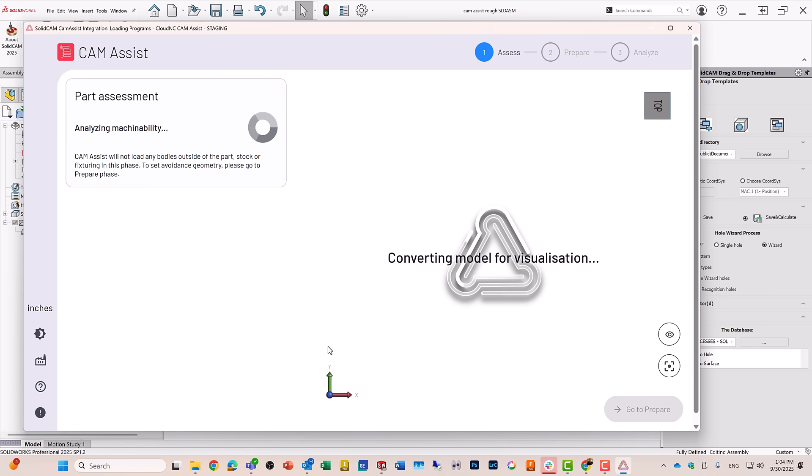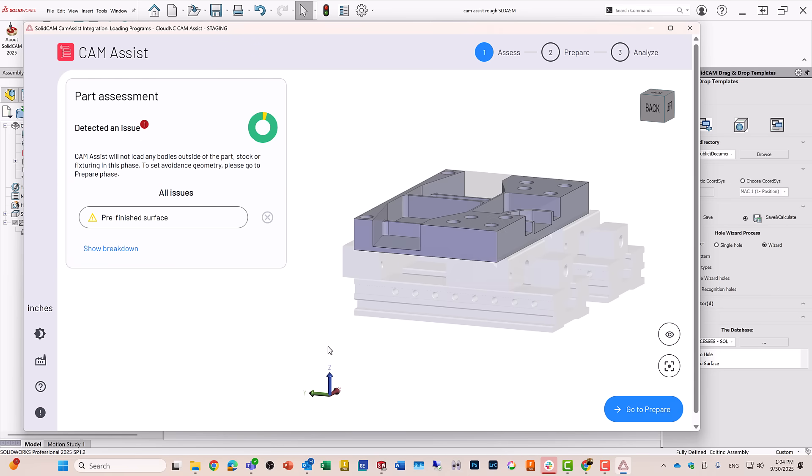It'll automatically analyze the part and recognize everything that's there, including the stock and the fixturing as well, and then all I have to do now is go to prepare.